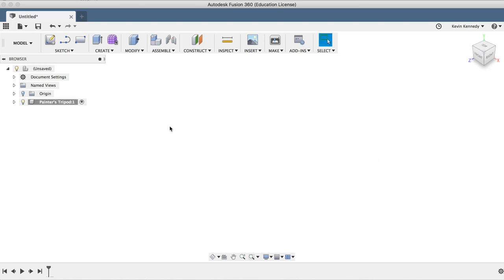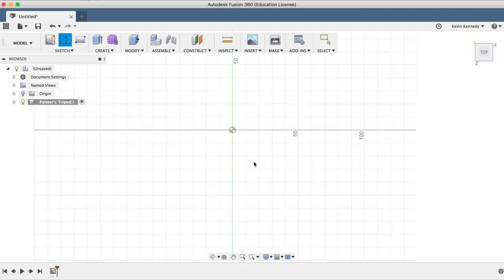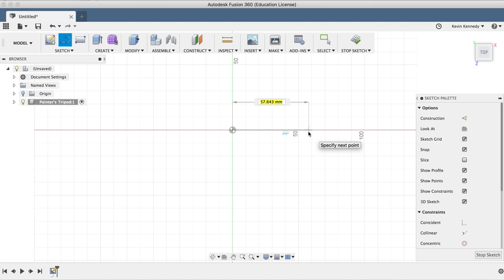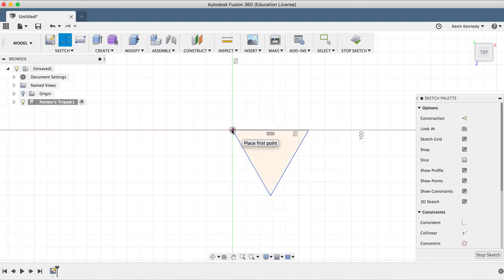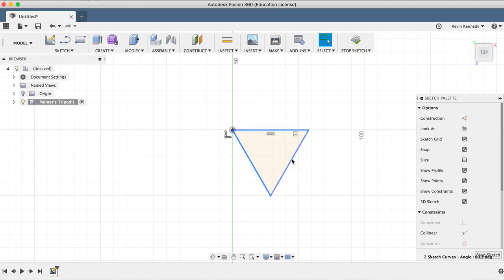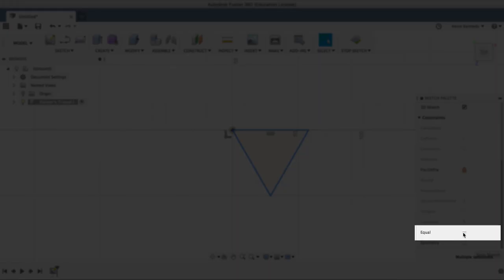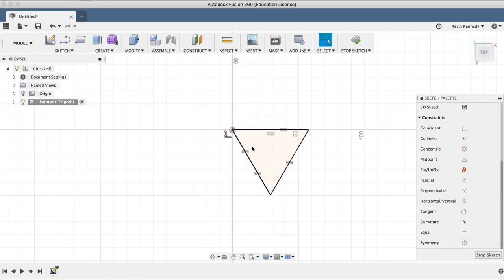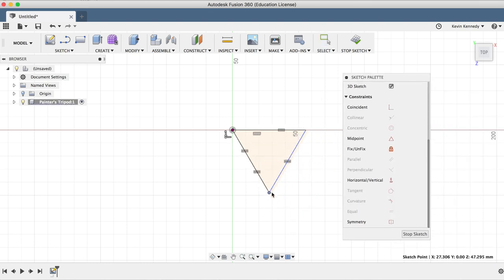Now we'll start to create the pyramid by sketching a triangle for the base. I'll hit letter L on the keyboard for line and select the top plane. I'll click on the center origin and drag my mouse out and click three times creating a closed profile triangle shape, without worrying about the size and shape. While holding down the shift key, I'll select all three lines, and then I'll select the equal sketch constraint. This immediately made all three lines equal size, and if I click on this point and drag the triangle, it will resize all three at the same time.